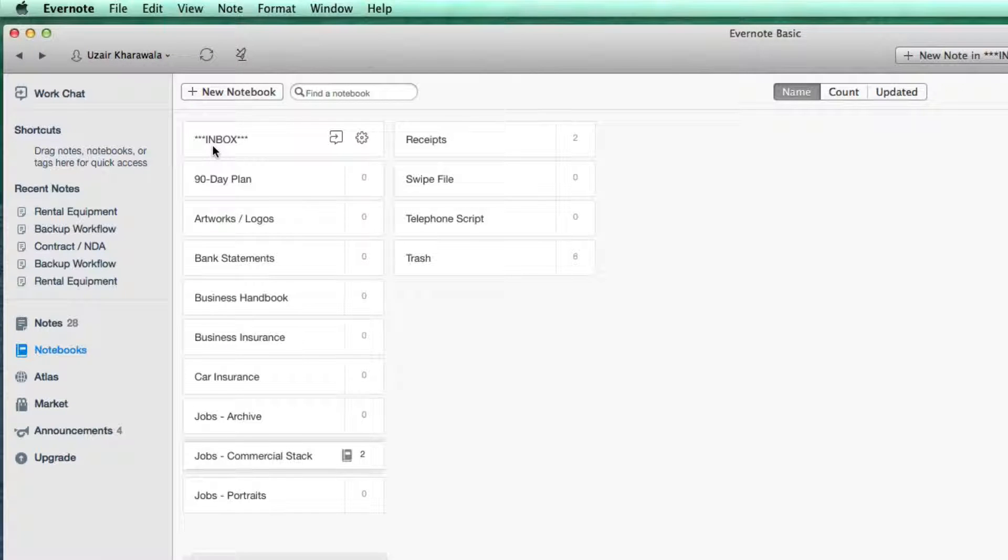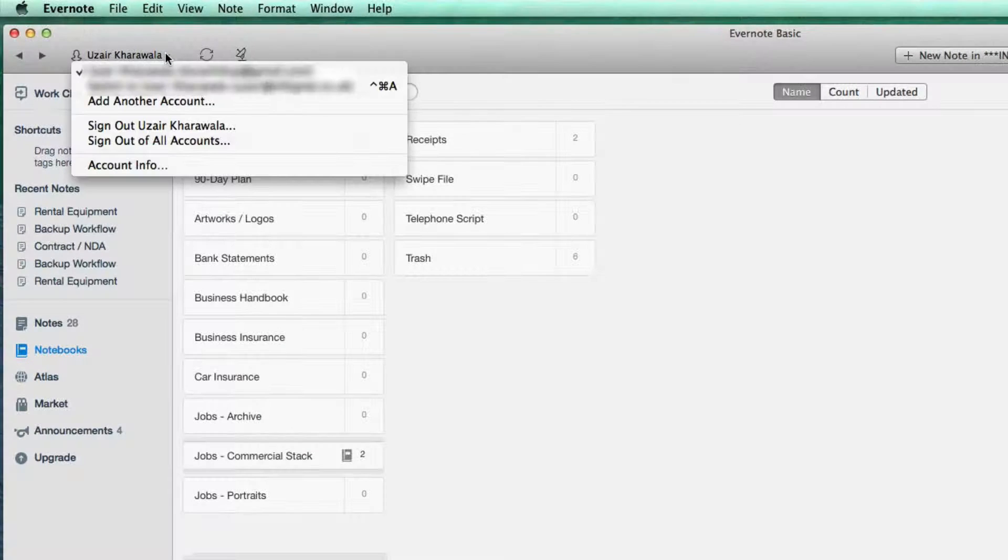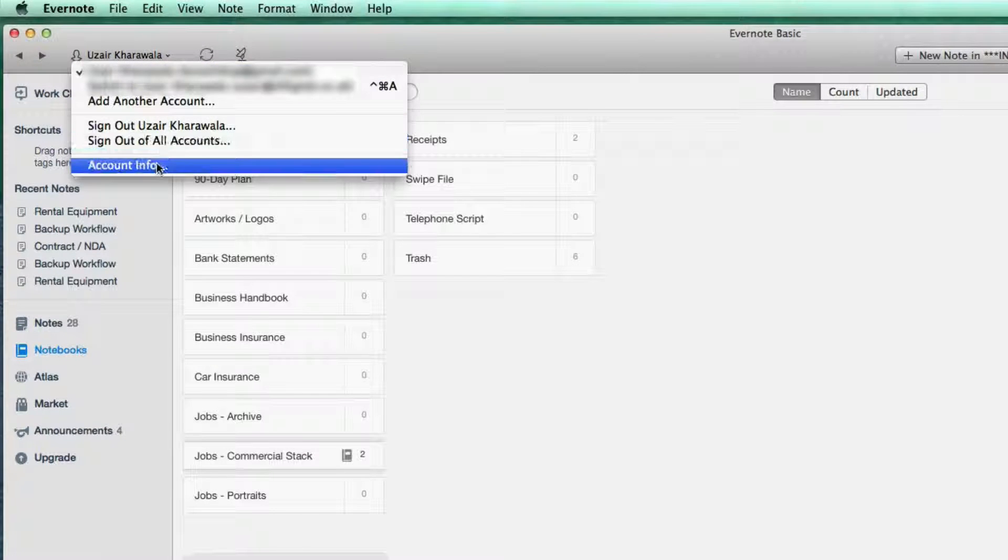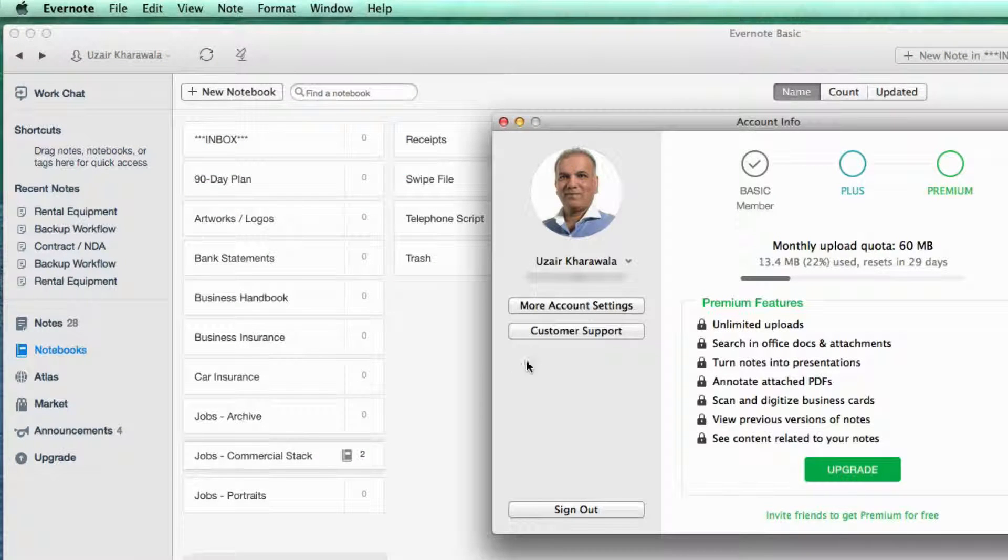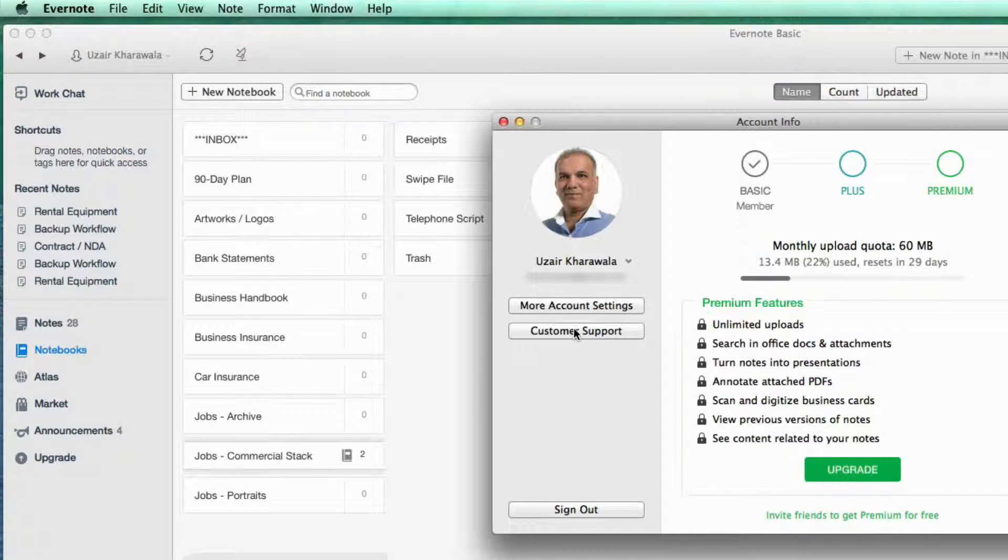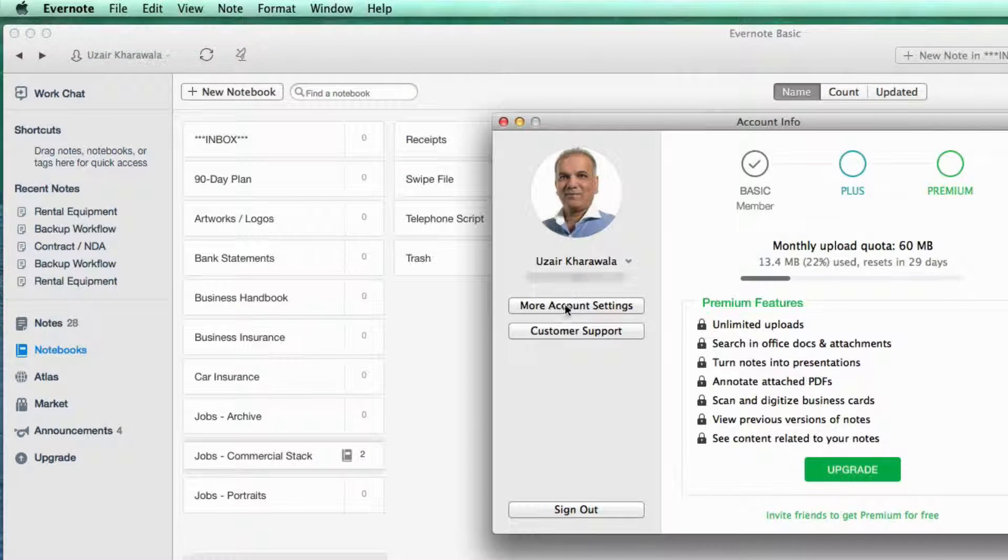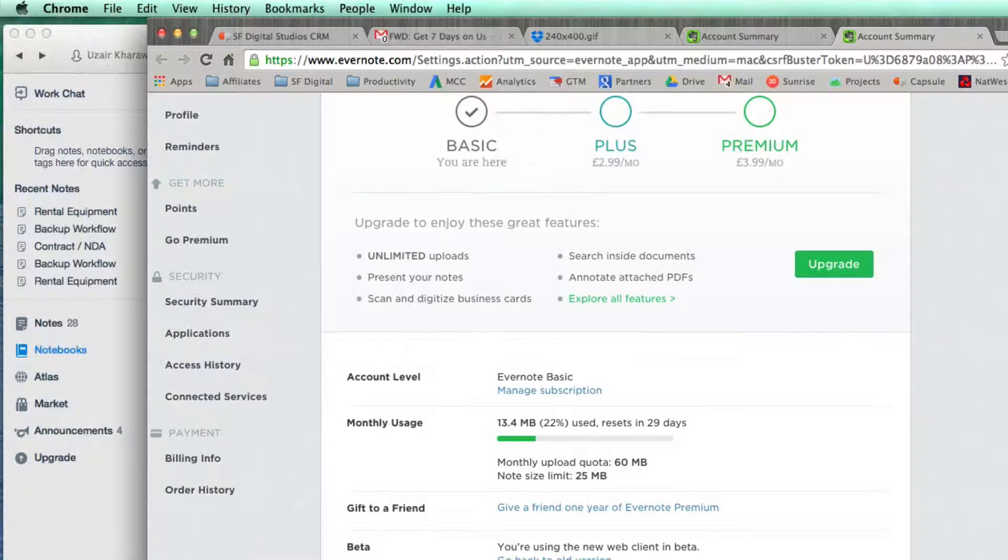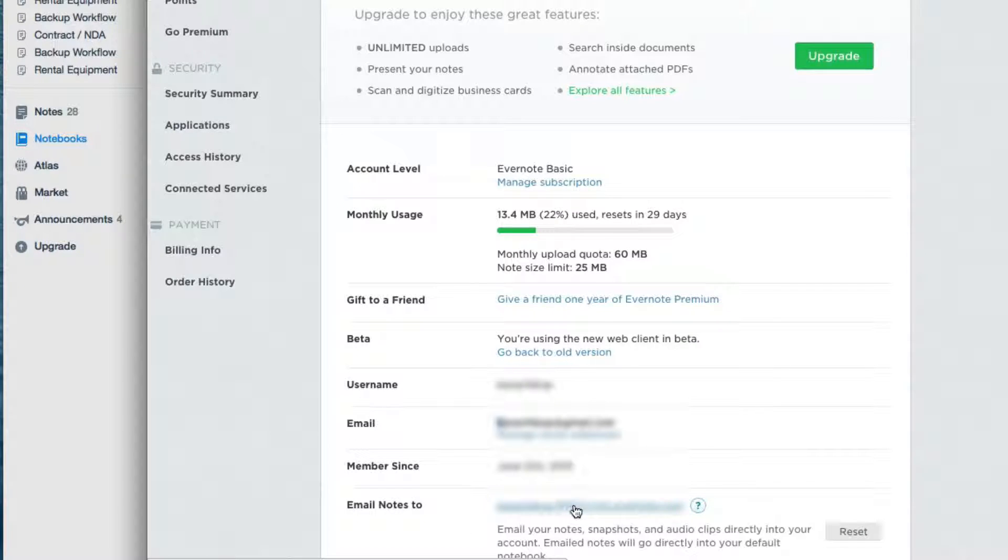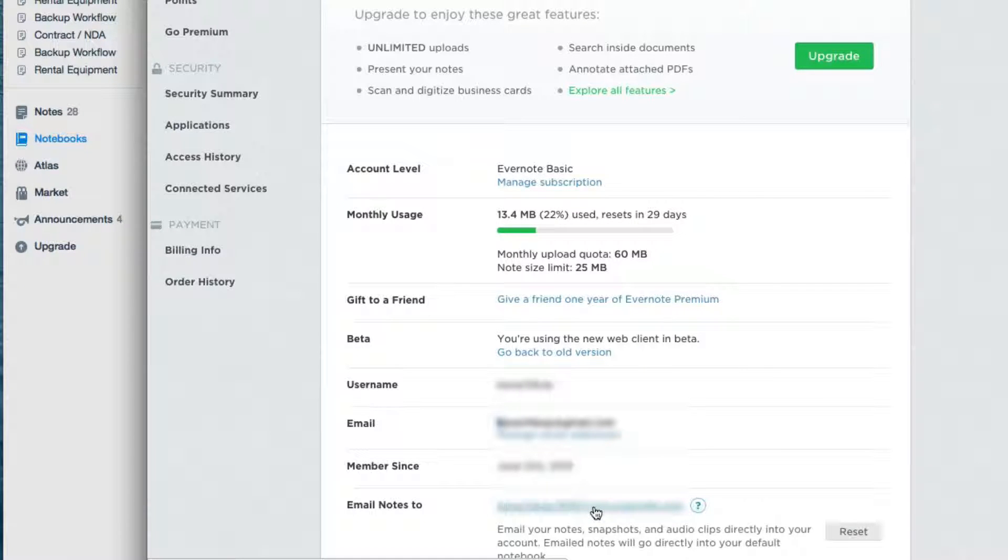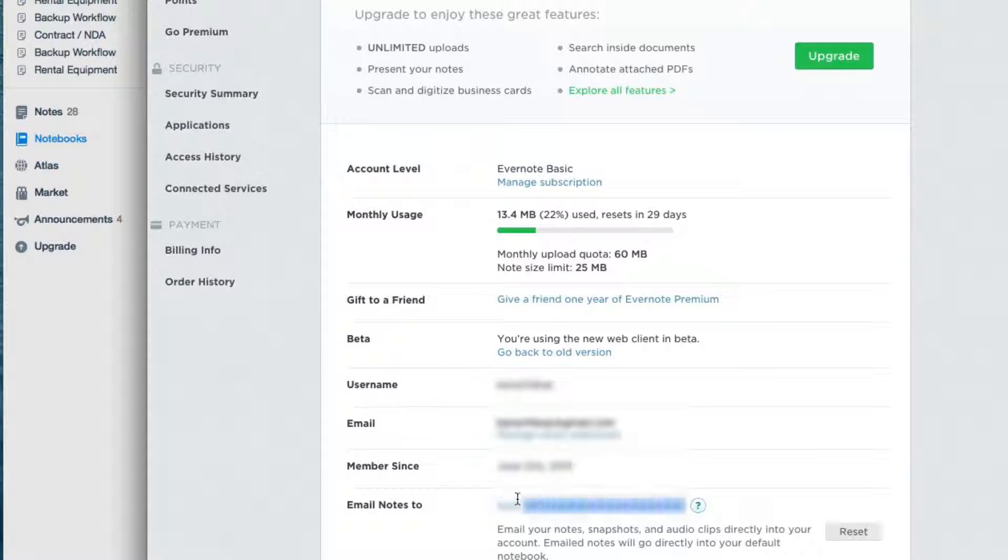To find that one out, all you need to do is go to your name, account info, then more account settings. A tab on the browser opens up and here's the email which you need to forward your email to. So I'm going to copy this.